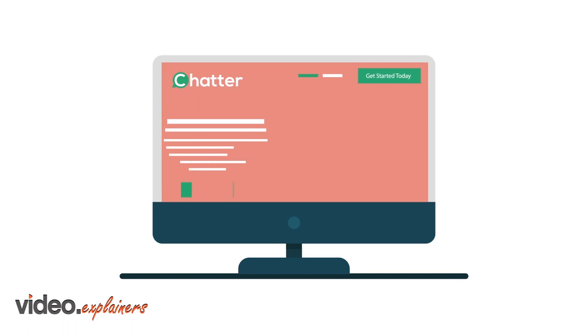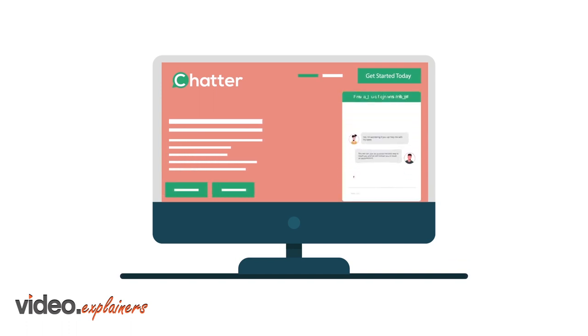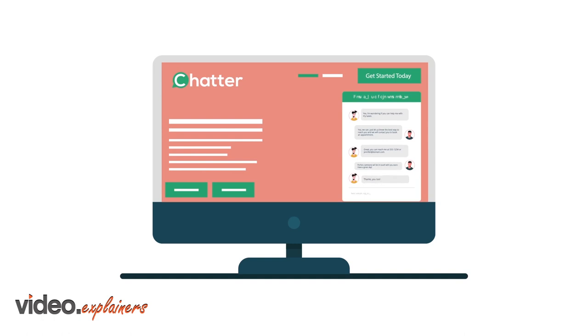Get started with Chatter today and see for yourself how live chat can empower your website and maximize your online potential.